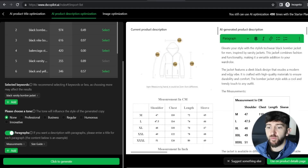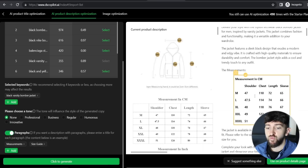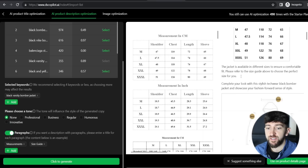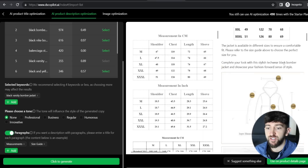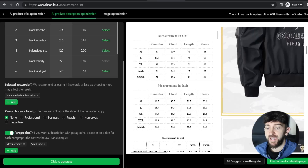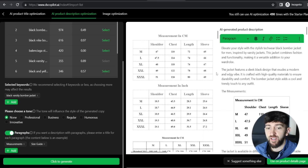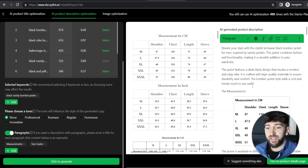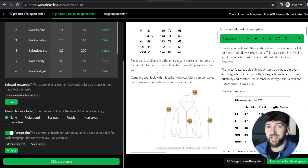The generated description reads: 'Elevate your style with this stylish tech wear black bomber jacket for men inspired by varsity jackets. This jacket combines fashion and functionality, making it a versatile addition to your wardrobe. It features a sleek black design that exudes a modern and edgy vibe, crafted with high-quality materials for durability and comfort.' It also includes a measurements table and size guide paragraph. Compared to the original AliExpress description, this is a really amazing improvement. I'll click Use on Product Details Page to save it.